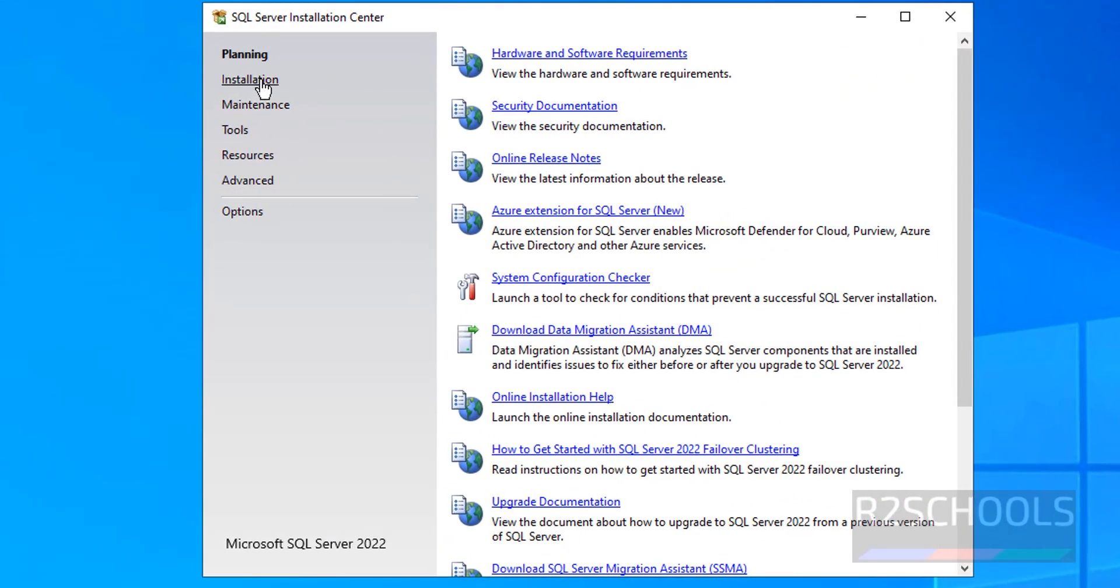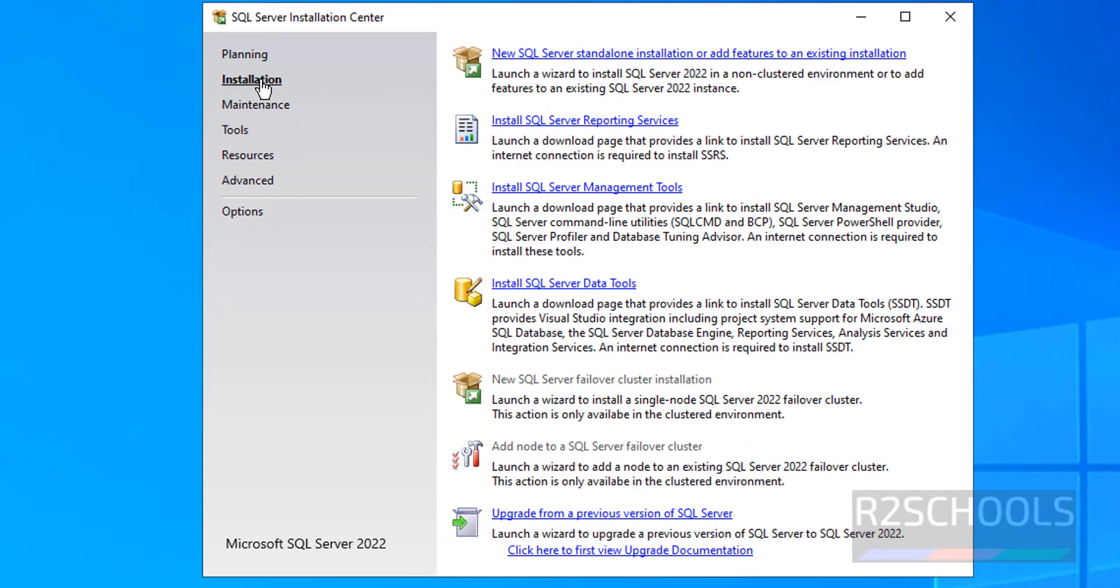Now click on Installation. Click on the first option that is New Standalone Installation or Add features to an existing Installation.